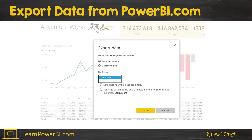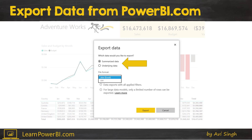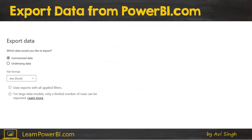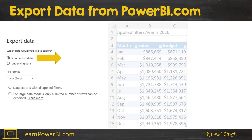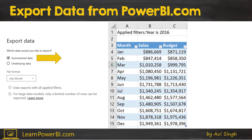There are two choices you can make. The first is not that interesting — you can choose the file format: Excel or CSV. The other one is really interesting because it lets the user choose between summarized or underlying data. Remember, once you've published this model online you could have shared it with tens or hundreds of users. The first option is summarized data — our chart was sales and budget by month, so if you choose summarized data it will look exactly like that.